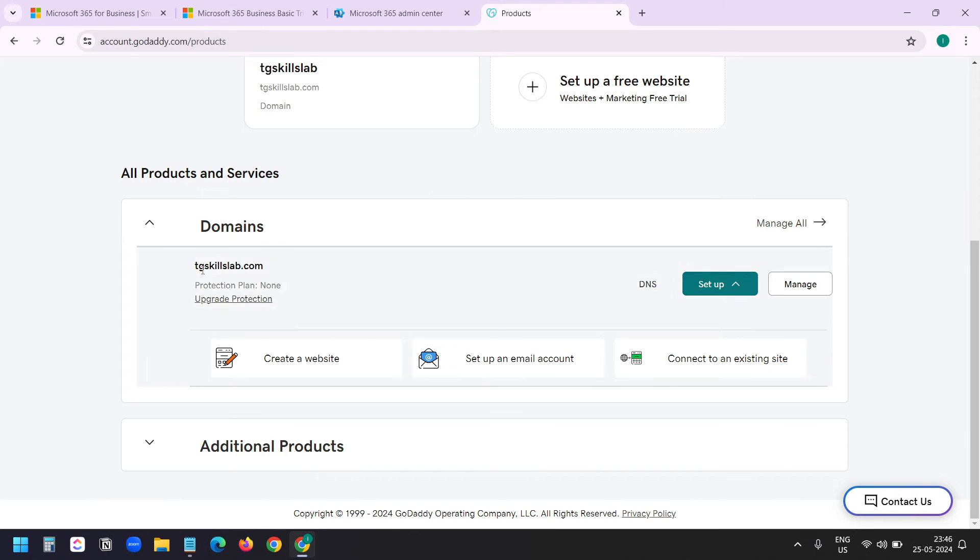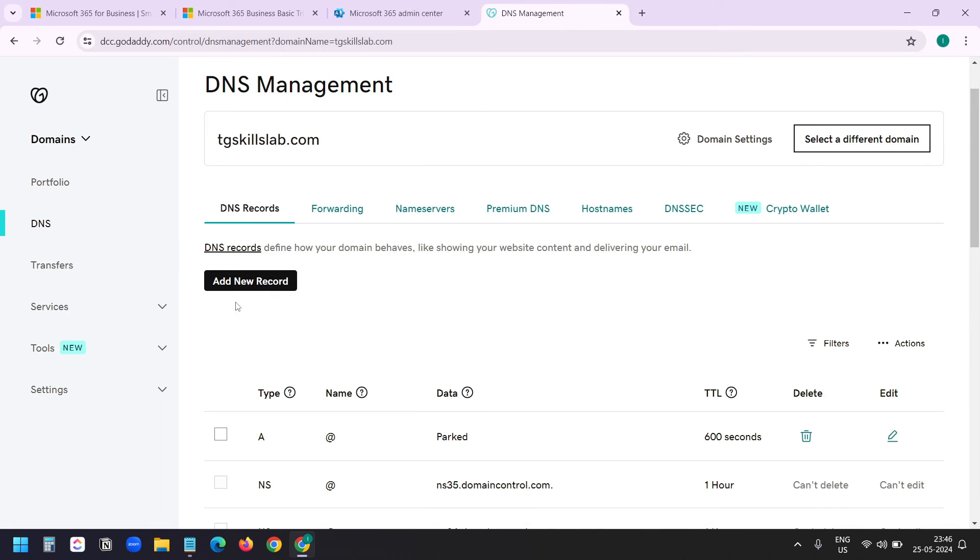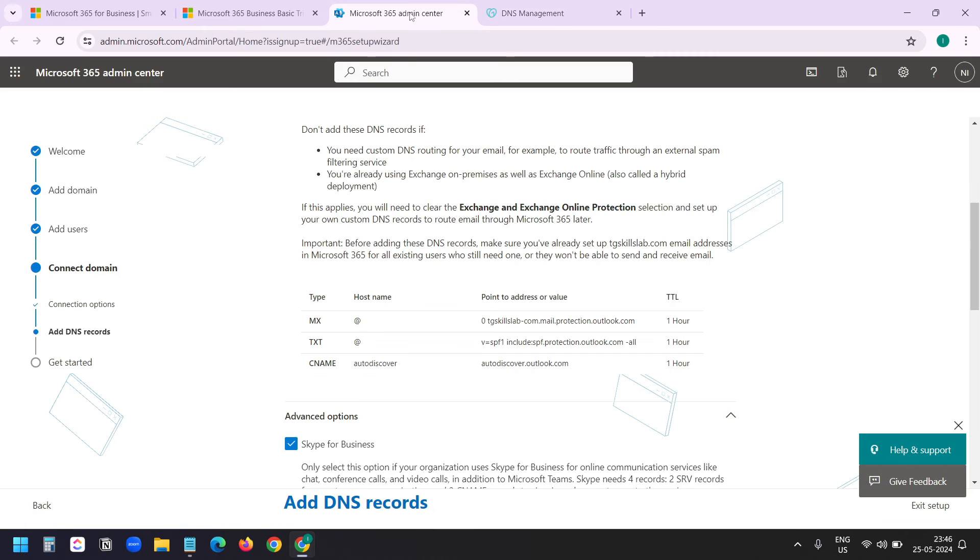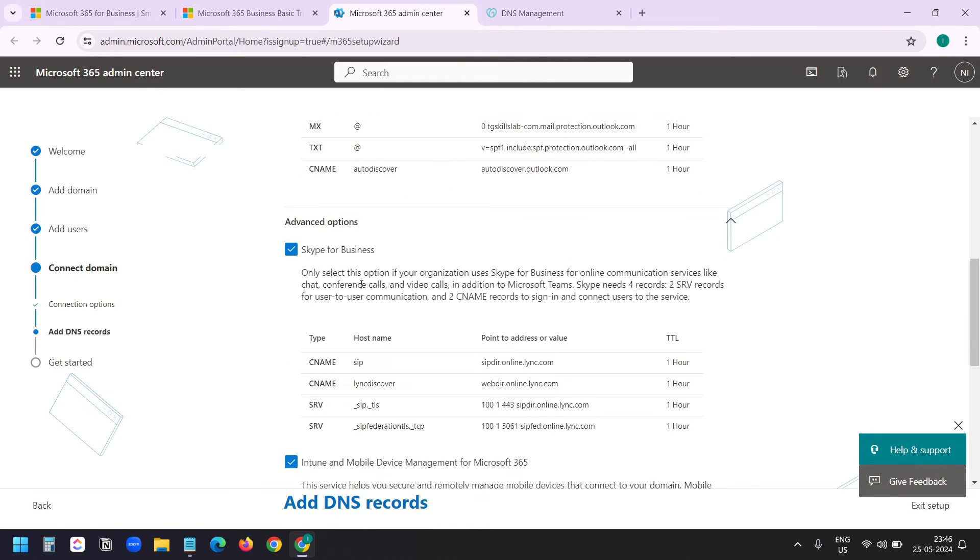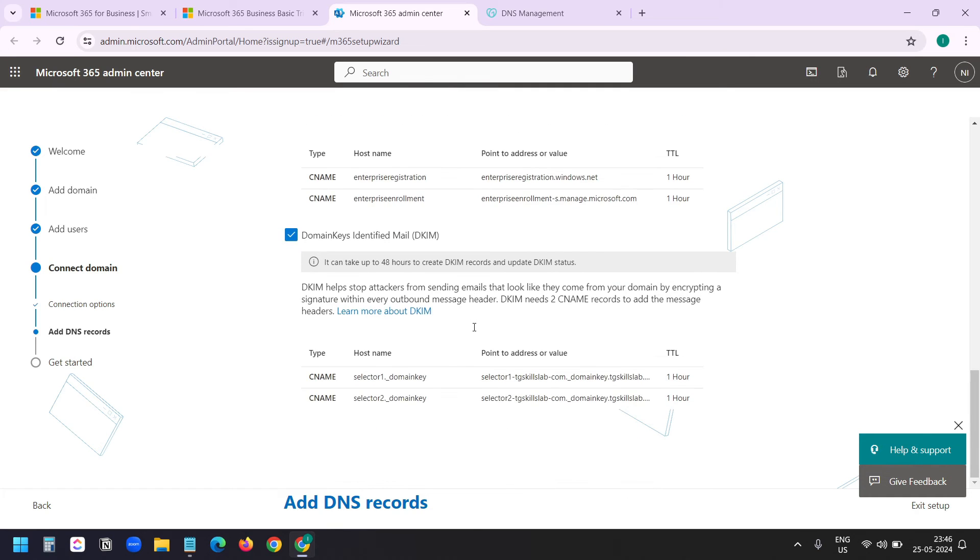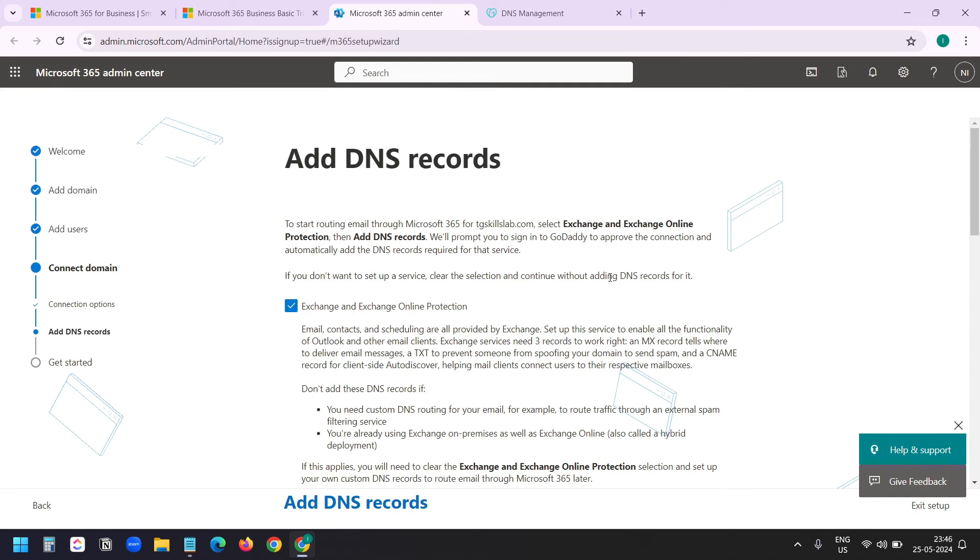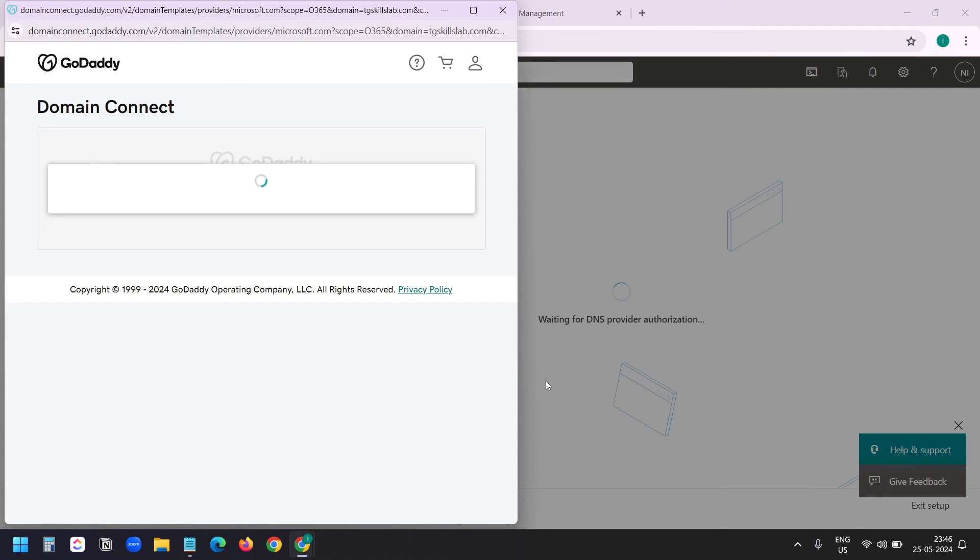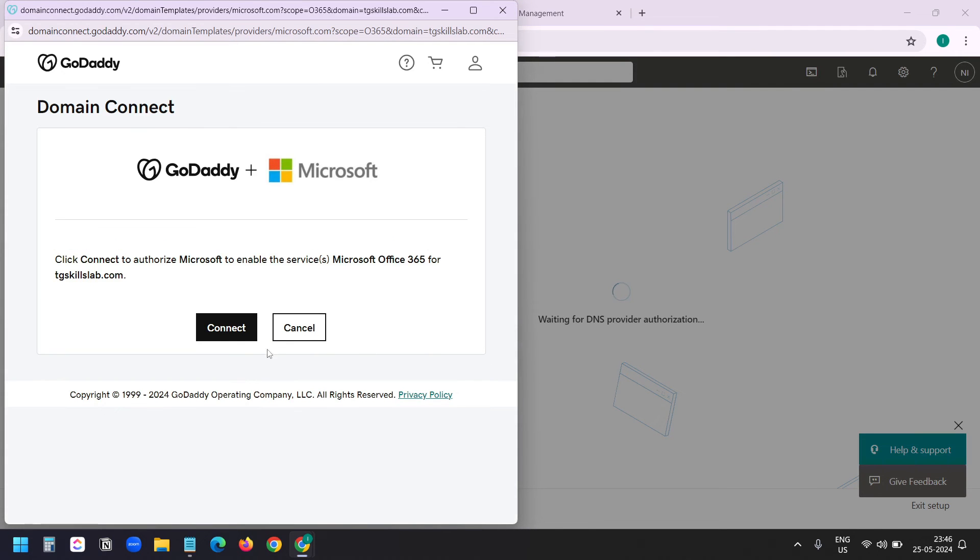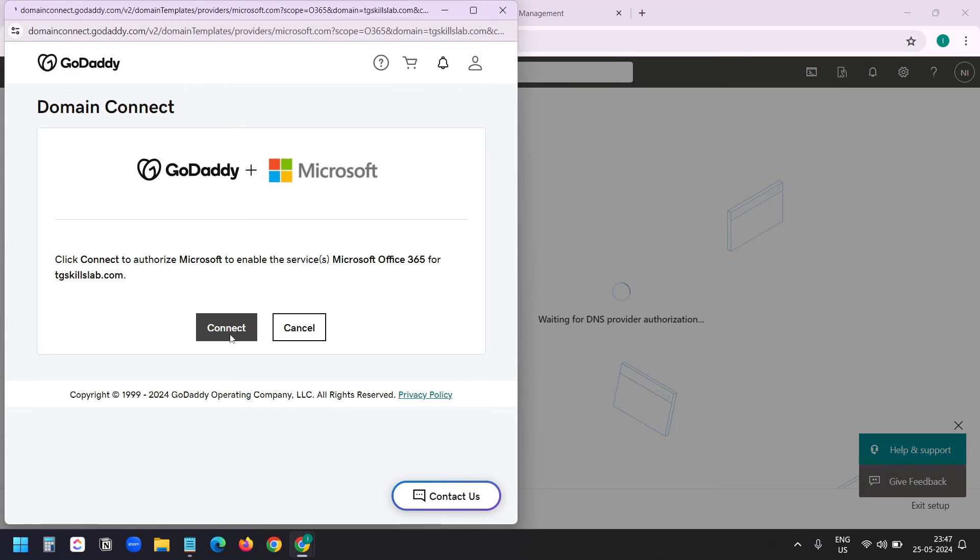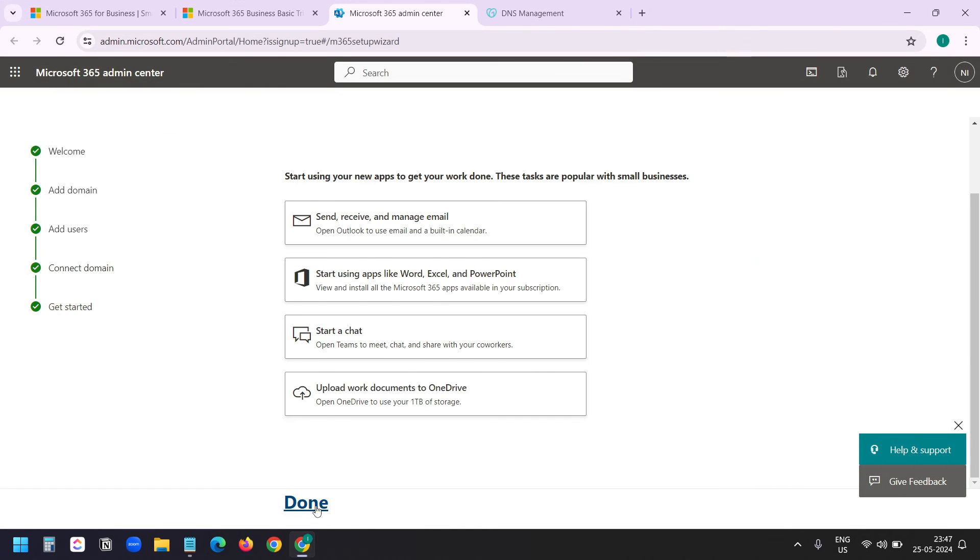This is my GoDaddy account. And here you see the domain name tgskillslab.com. If I click on DNS, here I can add the records. I see here the MX record, TXT record, CNAME, and for the other services I need to add all these records. Since Microsoft can do this by logging into my GoDaddy account, I will select that option. Here you see will prompt you to sign in to GoDaddy. I'll click on add DNS records. And now I'll click on connect. I'll click on done.